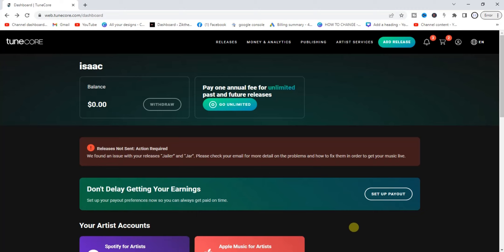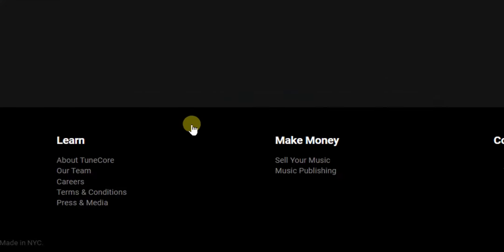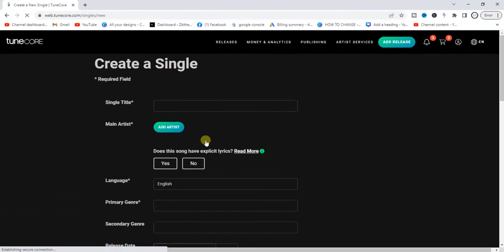Once you head to TuneCore.com on your browser, log into your account. At the top of your screen you'll find the 'Add Release' button — tap on that and select 'Single' if you are releasing a single.